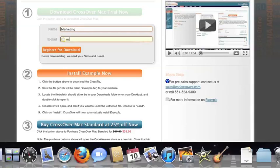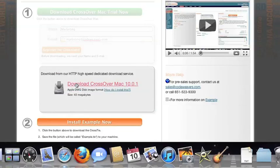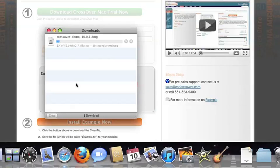To install the trial, just fill out the trial form, then download the software to your machine. If you're running Safari, the Crossover installer will typically load automatically.